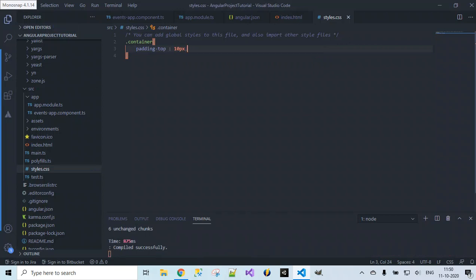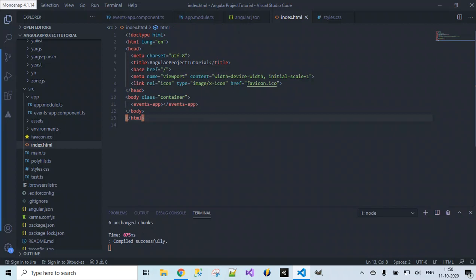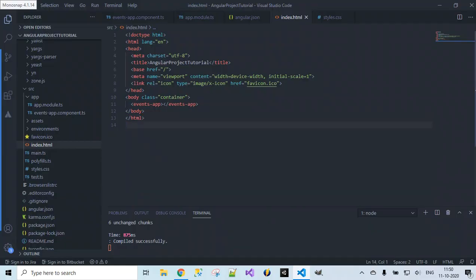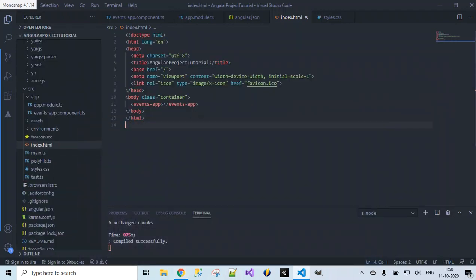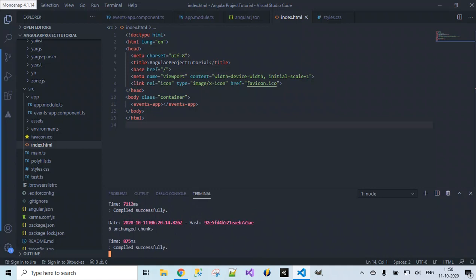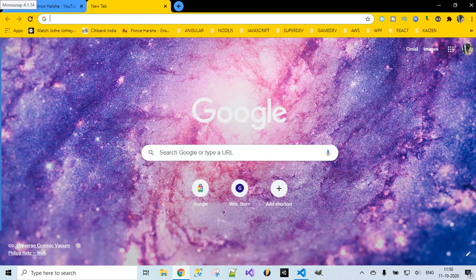Once these changes are done, run the command npm start. Once npm start runs it will compile successfully. Now let's open the browser to check whether the Bootstrap content is displaying. It's hosted at localhost:4200, so let's open that.